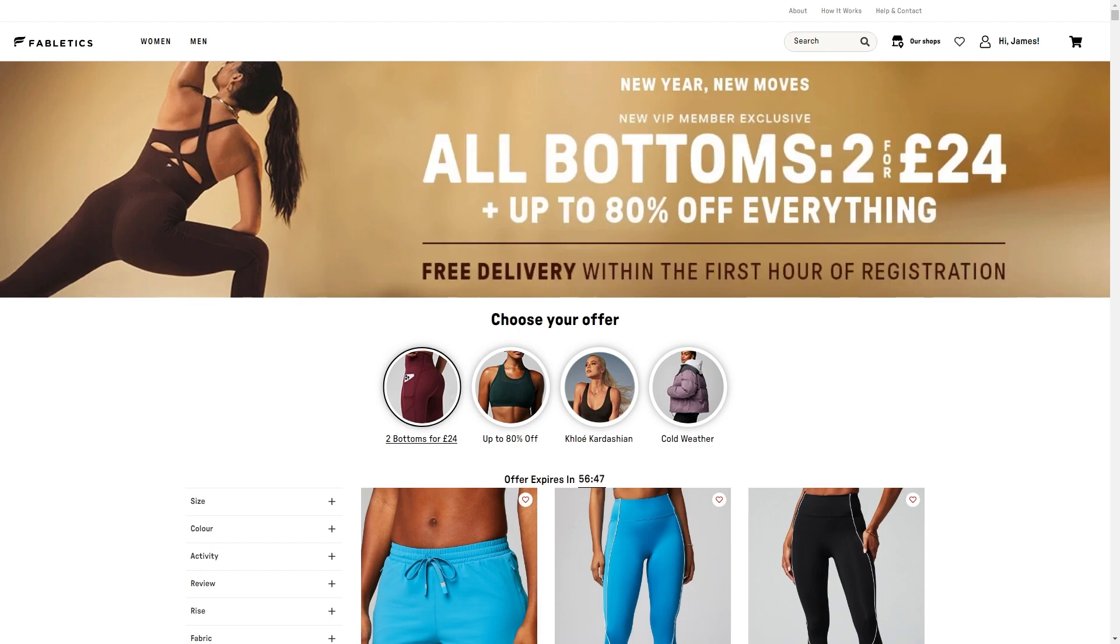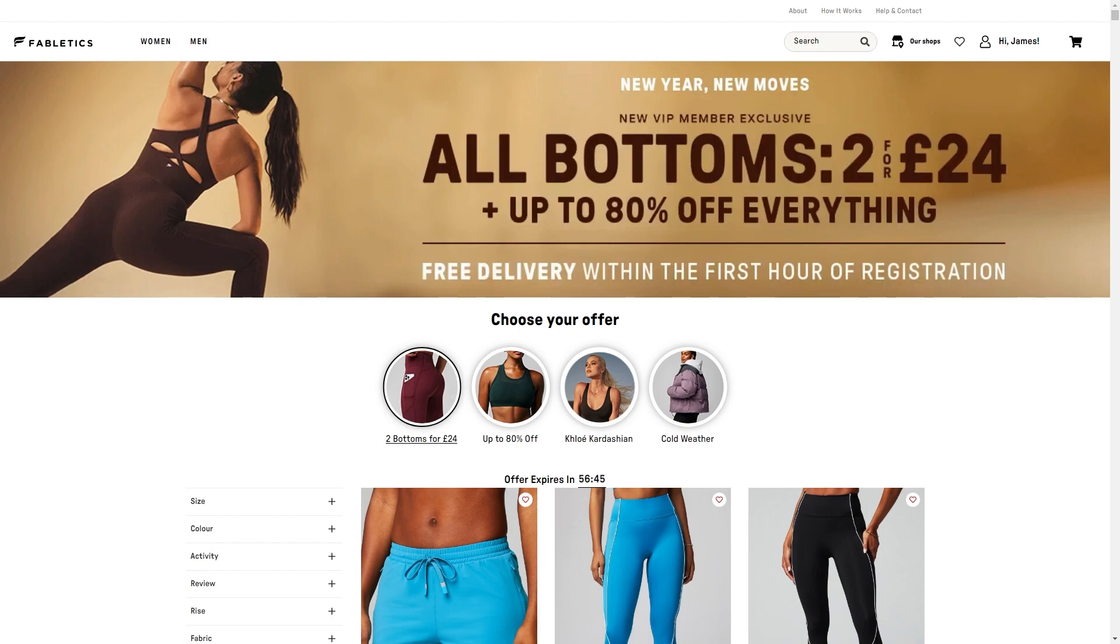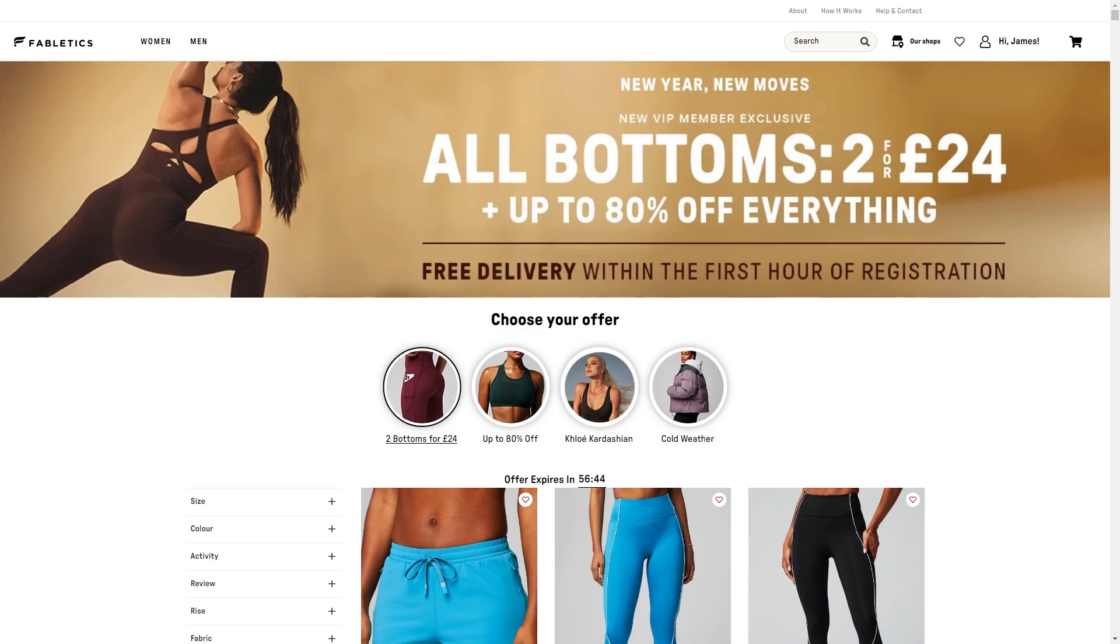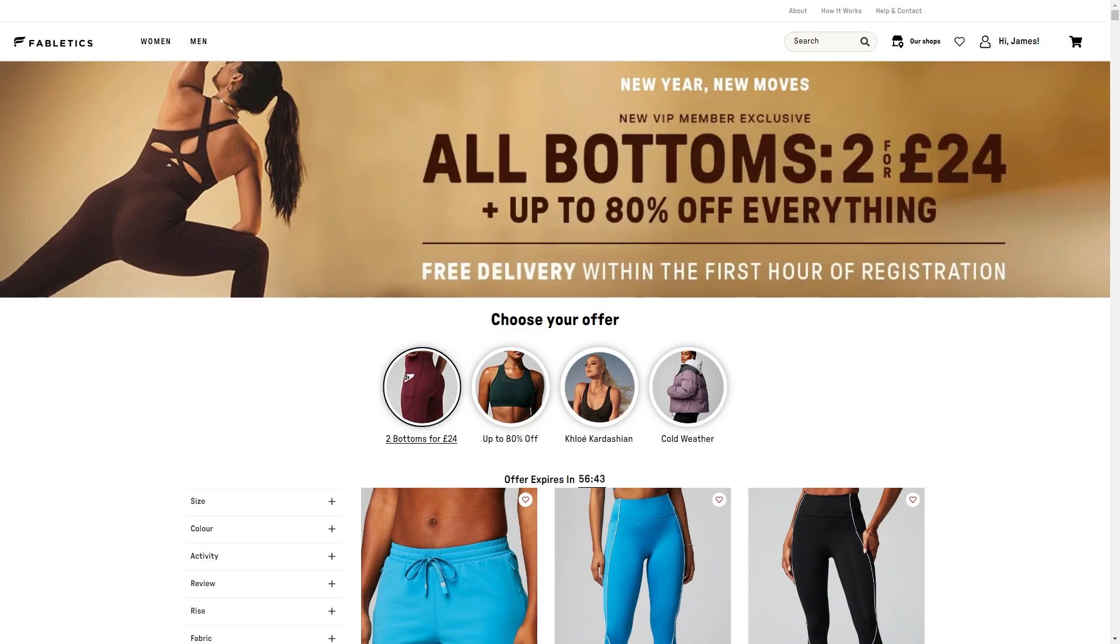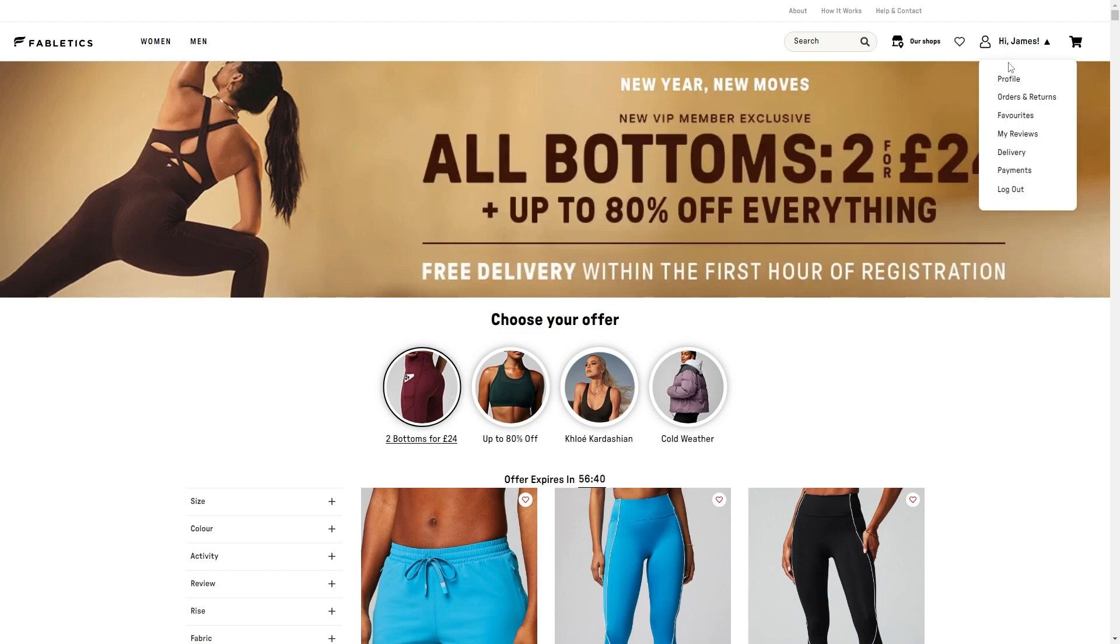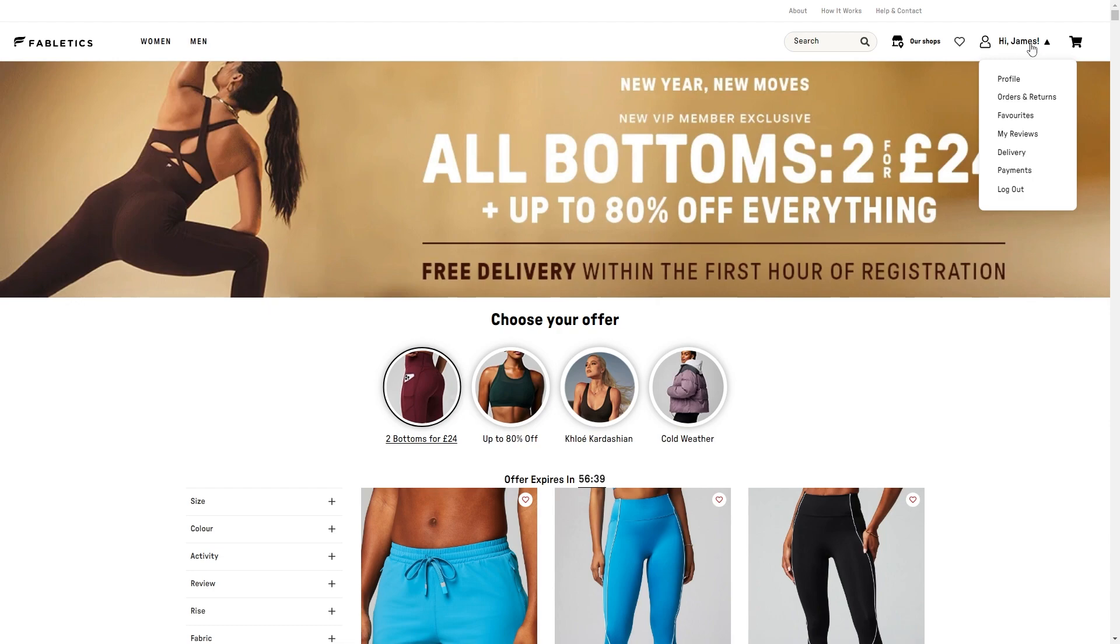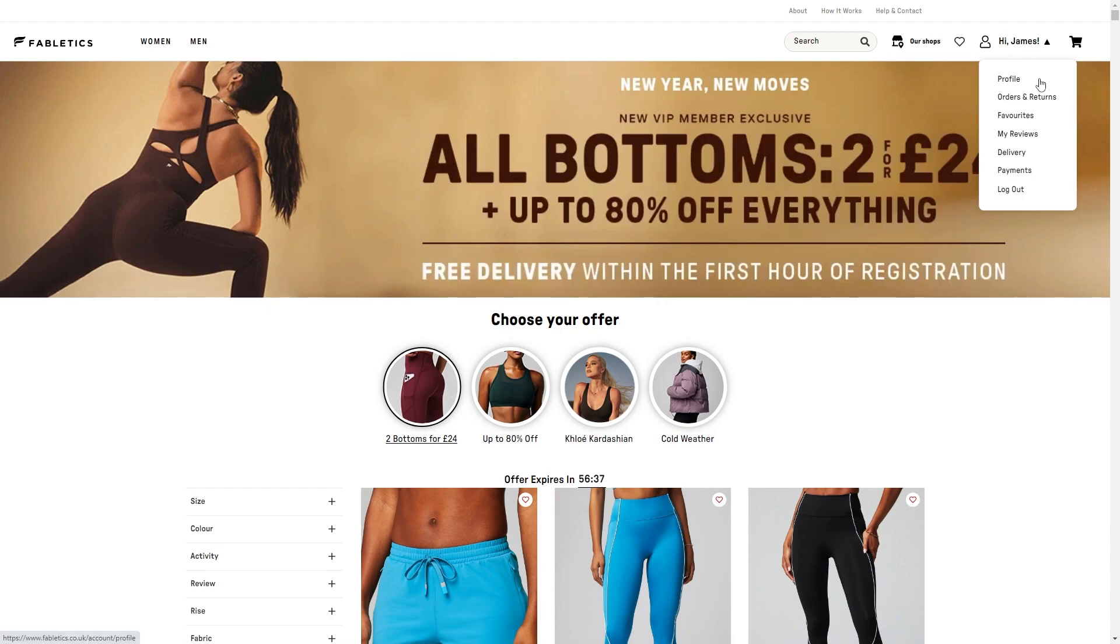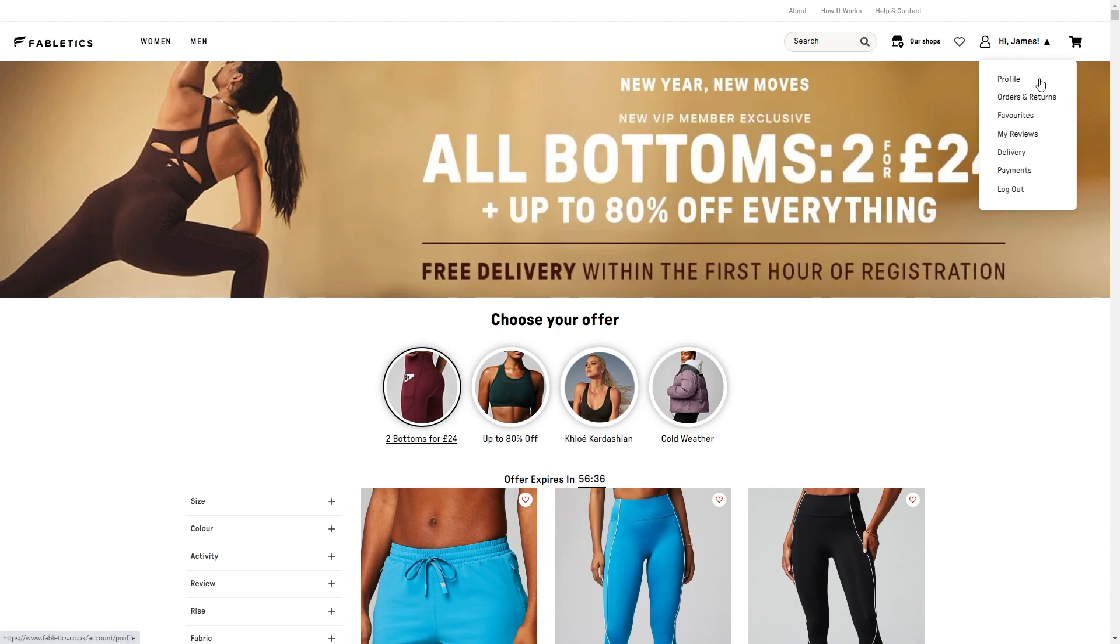The first thing you want to do is head over to the Fabletics website and make sure you are signed into your account. You can check that by looking in the top right corner where you should find your name, and it will open a drop down menu when you hover over it.